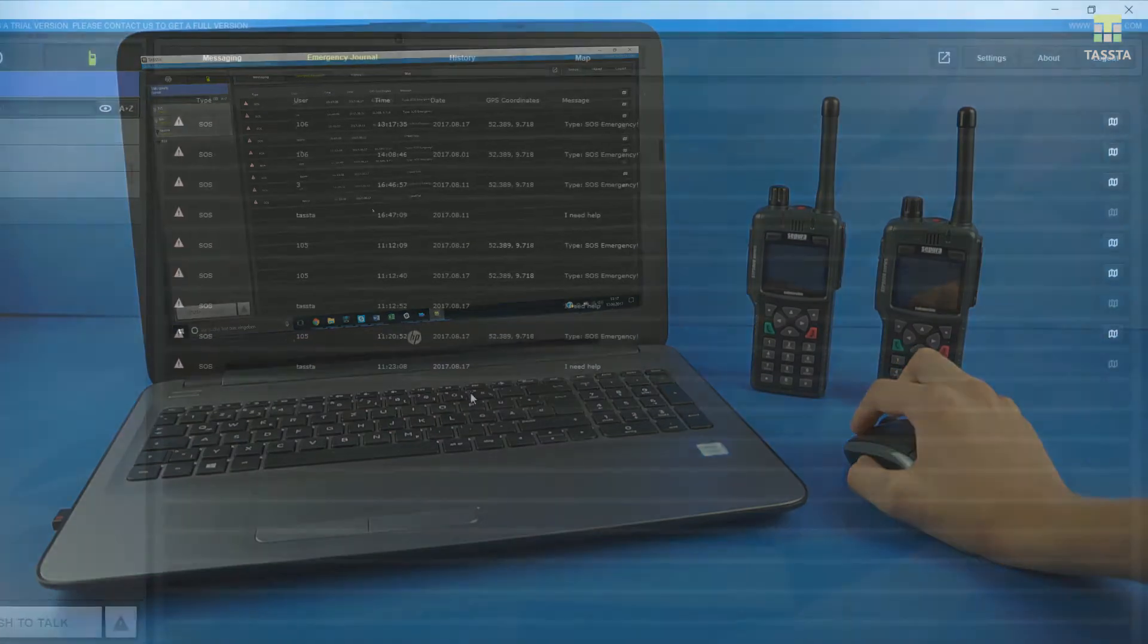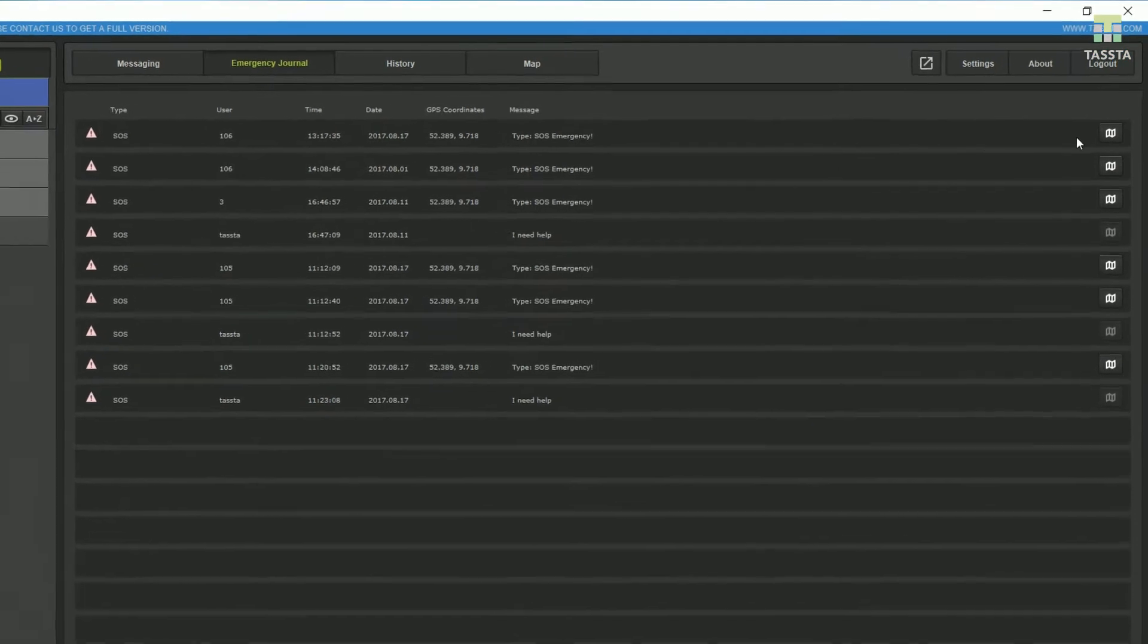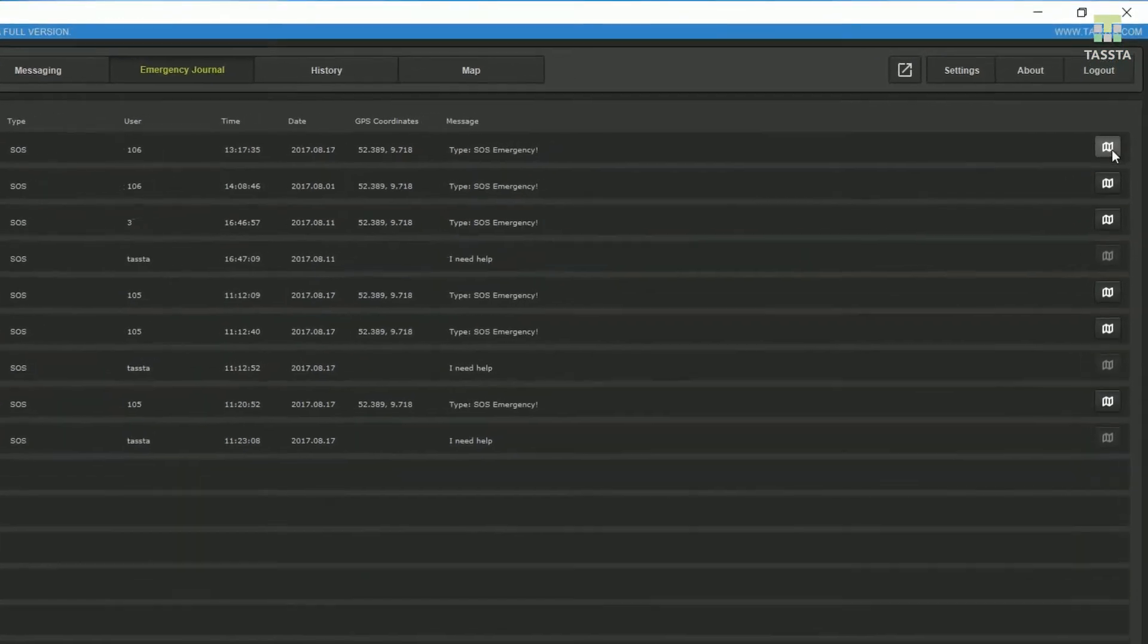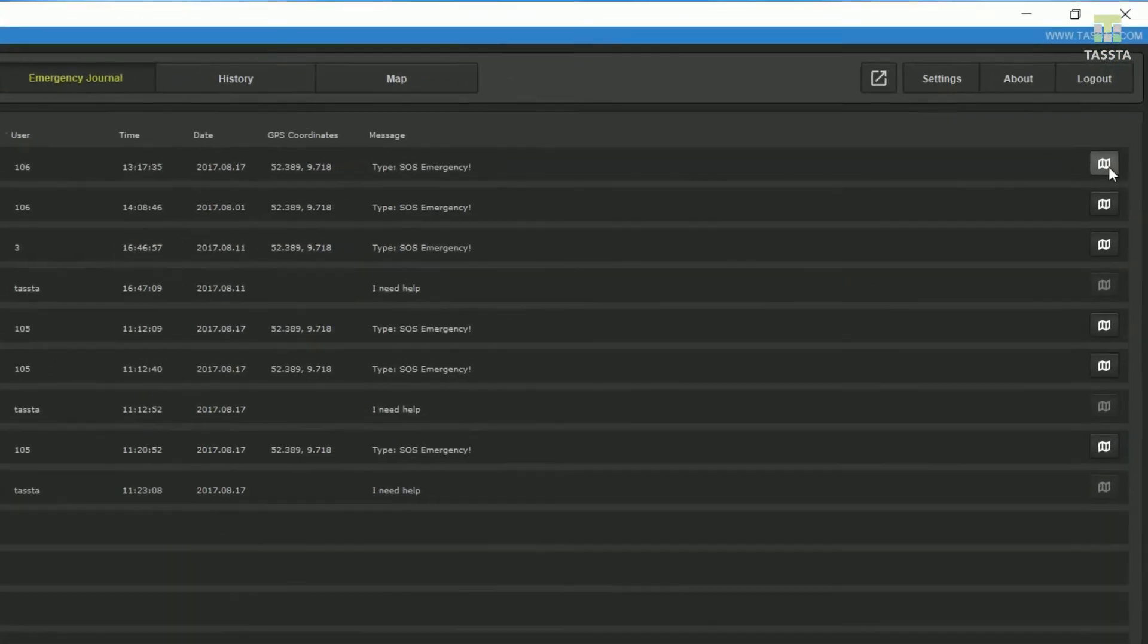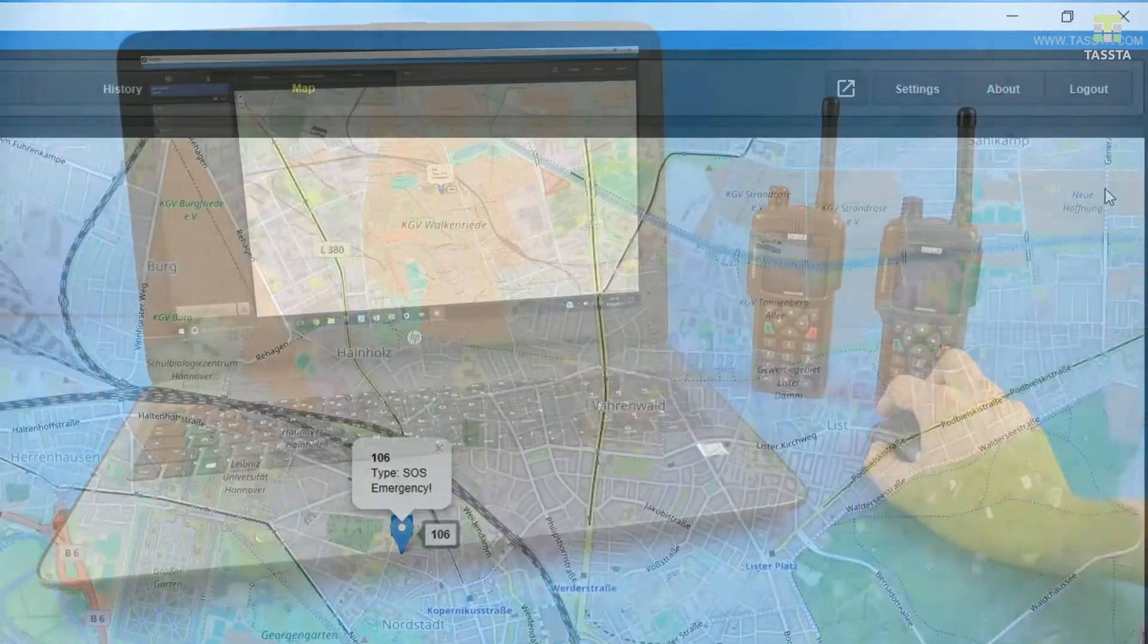Click the map icon at the right side of the call to see where the emergency happened on a map.